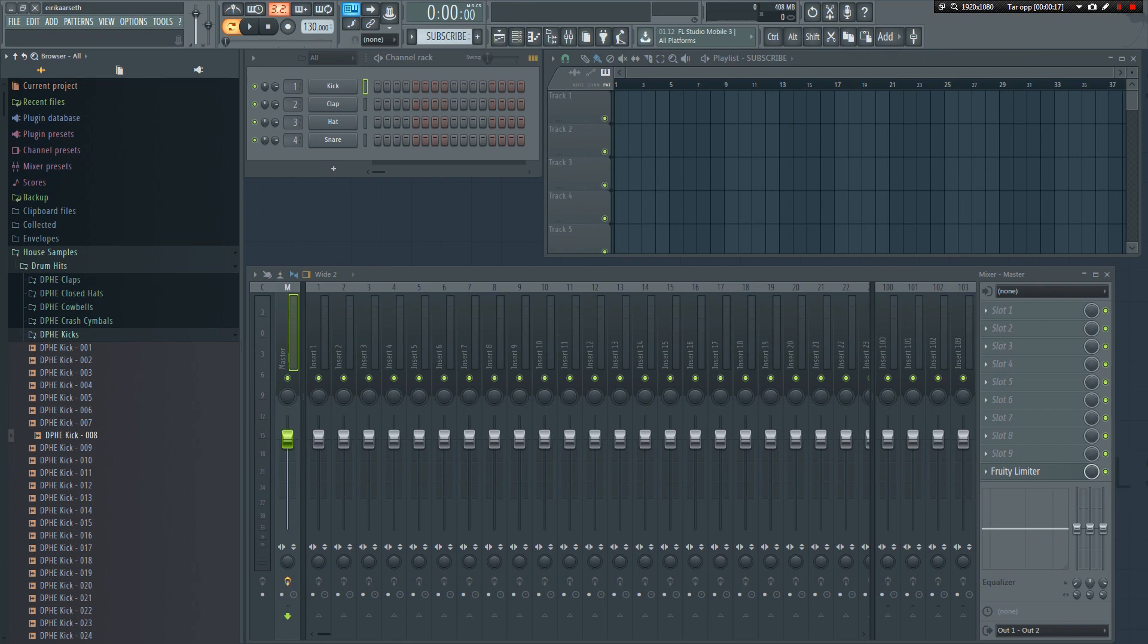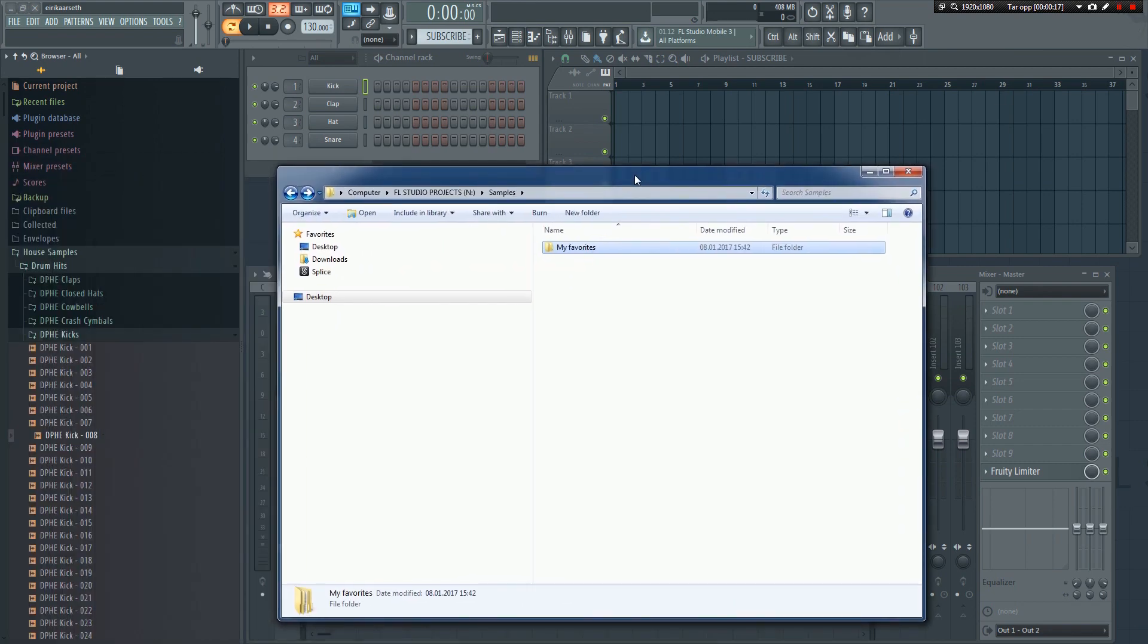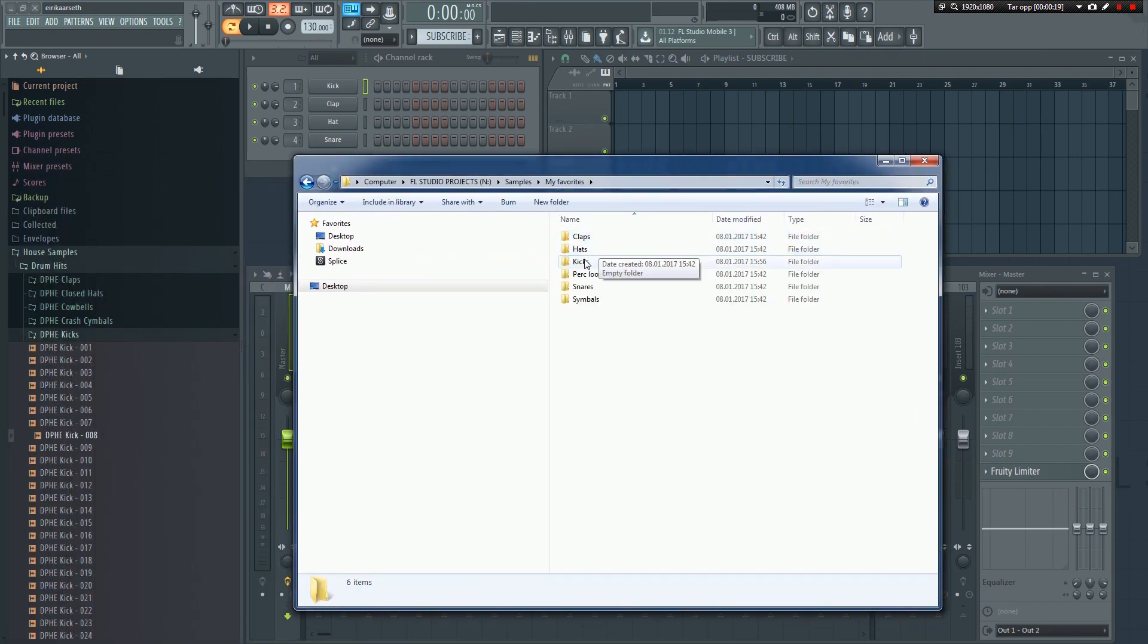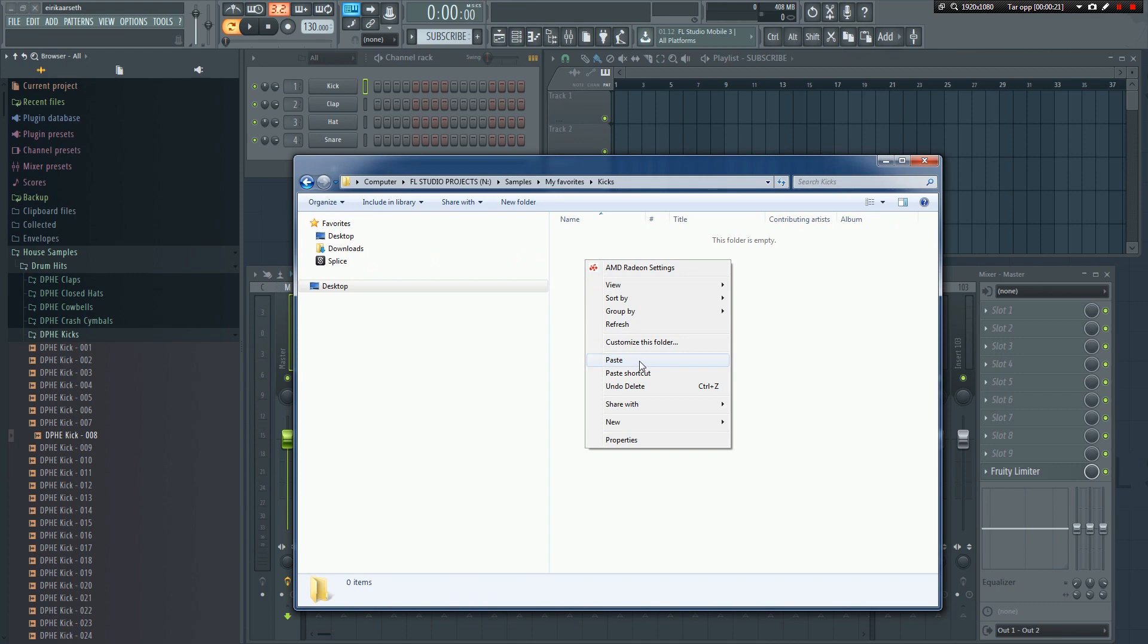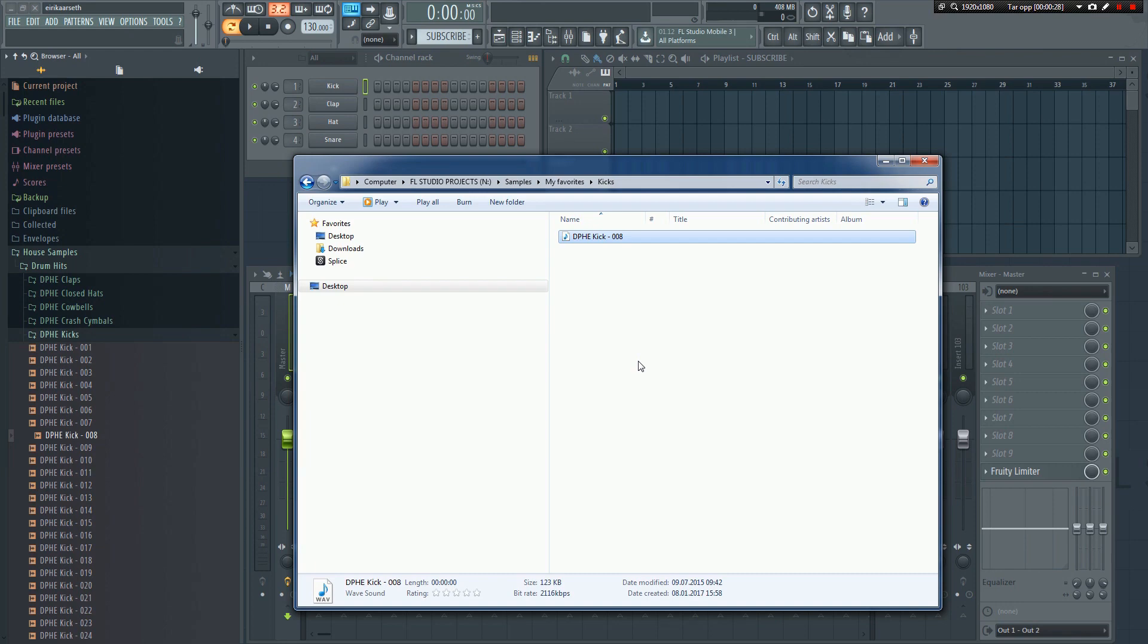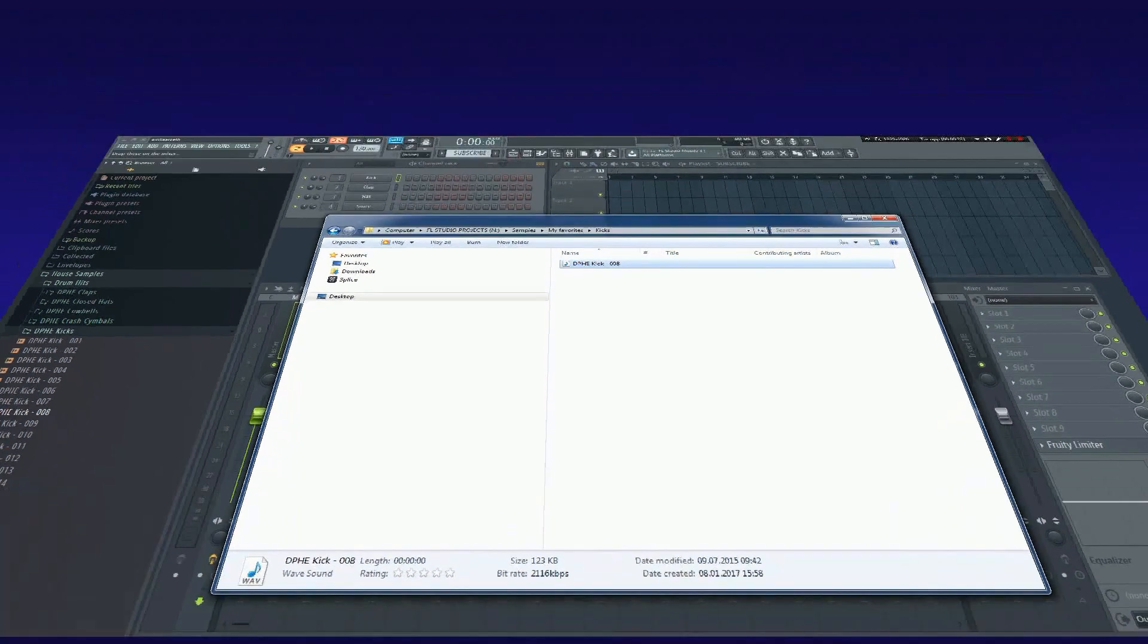Then go to the My Favorites folder we just created. Since this is a kick, we'll want to have it in the kicks folder. Then just right click and select Paste. The sample will then be copied into that folder. You can do this for all your favorite samples, kicks, claps, hats, and so on. If you keep doing this, eventually you'll have a huge collection of really good samples readily available.